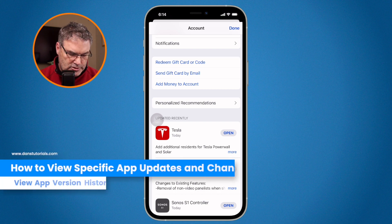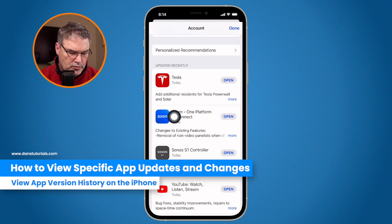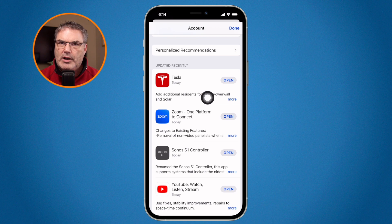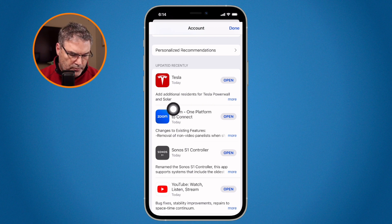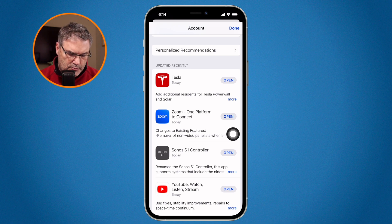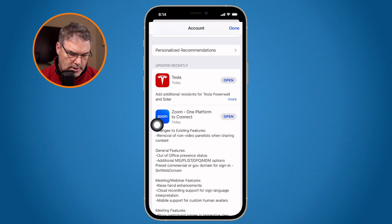All we have to do is just look at the app here. When we go over to Tesla, we can see that they added additional features for the Powerwall and they have made changes to existing features. If you want to read more, just tap on 'more' here and you can see more information.